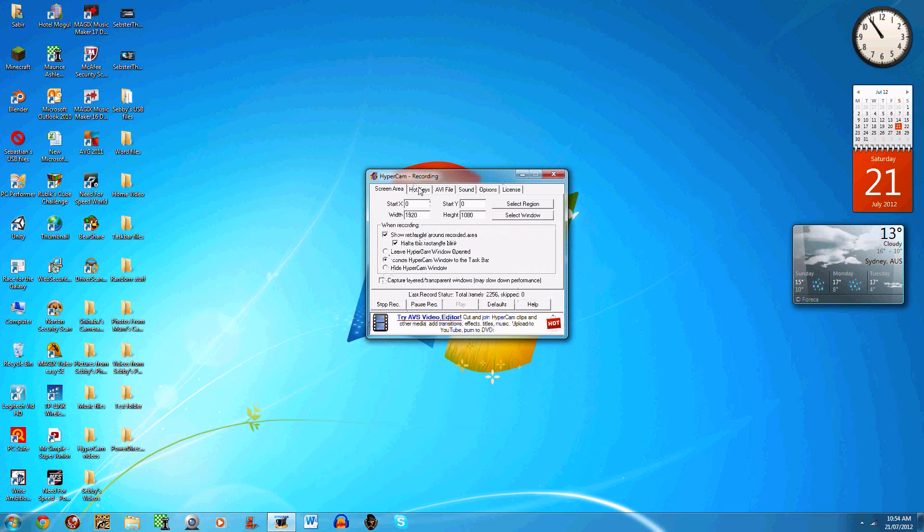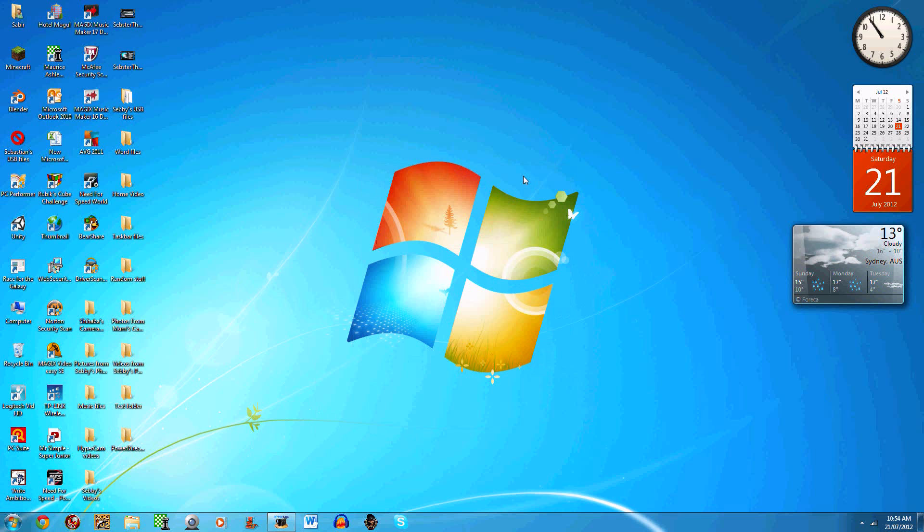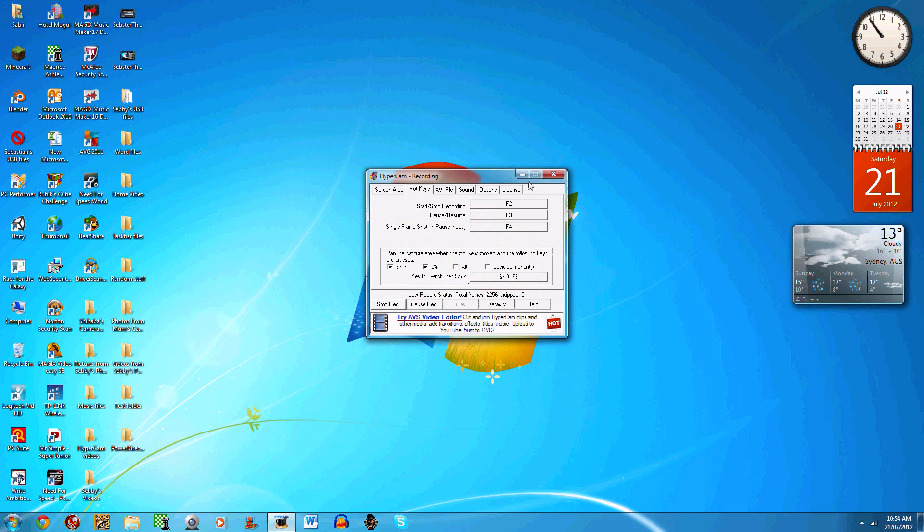Hotkeys—I normally keep 'start/stop recording' F2. Just to get this out of the screen, I normally minimize it first, then press F2 to start recording.